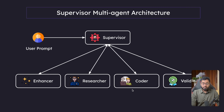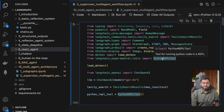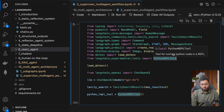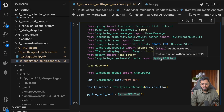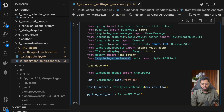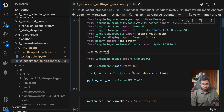The coder agent is going to have one tool that can actually execute code. This is going to be that particular tool — a tool for running Python code in a REPL. I'm taking it from Langchain Experimental. You probably won't have it installed already, so go ahead and install that as well.